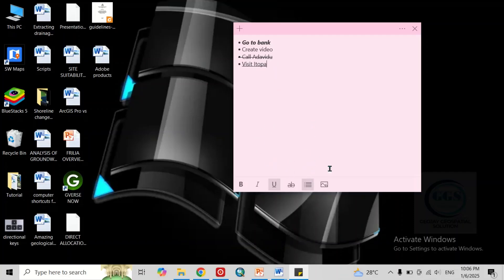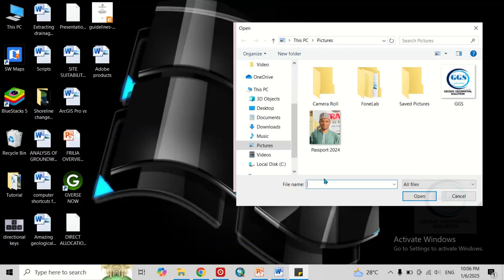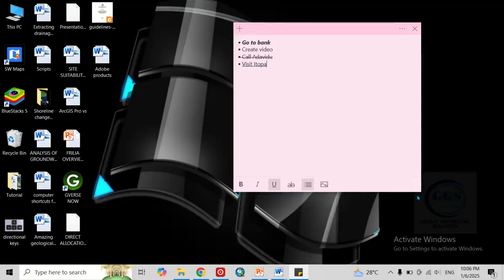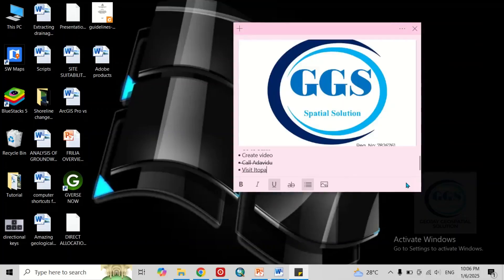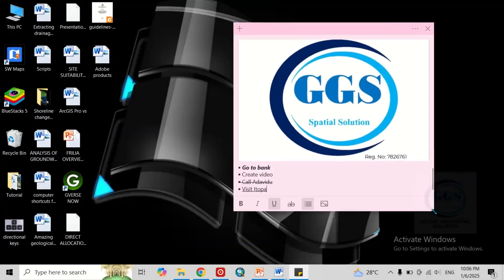And of course, if you want to insert image here, just click here to add image. Let's say I want to add this image. I'll just click on it and click open. You can see the image, and I can expand this. In short,